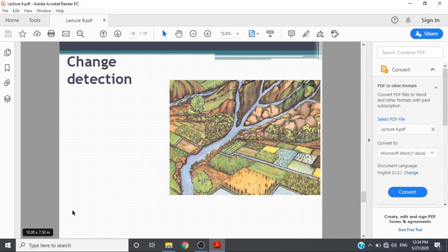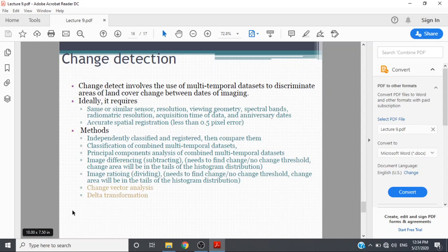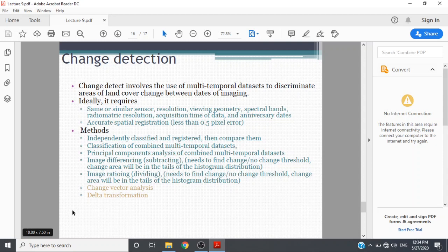What is change detection? Change detection involves the use of multi-temporal datasets to discriminate areas of land cover change between dates of imaging. Ideally it requires the same or similar sensor resolution, viewing geometry, spectral bands, geometric resolution, acquisition time, and anniversary dates. Accurate spatial resolution less than 0.5 pixel error. Methods include: classify and register then compare them, classification of combined multi-temporal datasets.